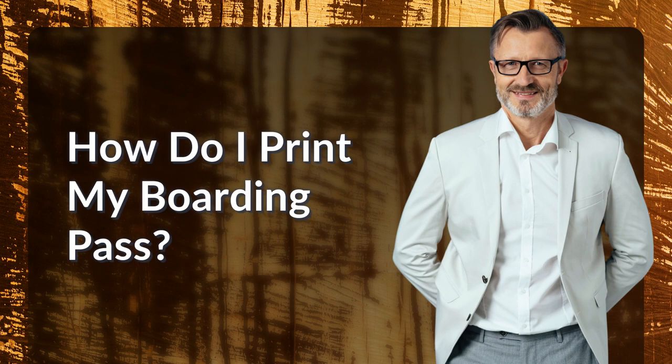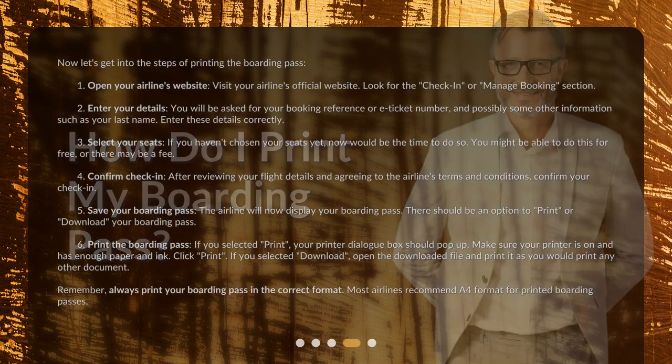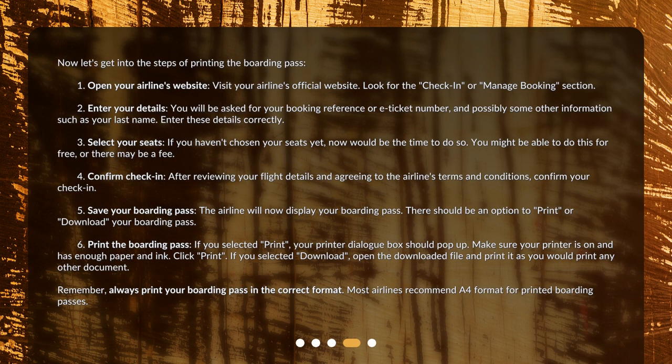Now let's get into the steps of printing the boarding pass. Step 1: Open your airline's website. Visit your airline's official website and look for the check-in or manage booking section.